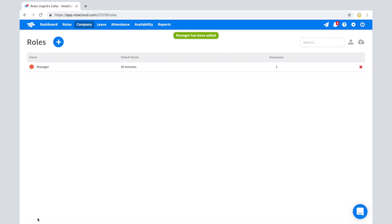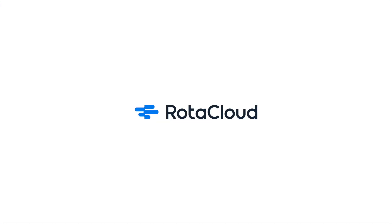Now your account is set up, you're ready to go ahead and start creating shifts. Check out our Getting Started video series for guidance on how to build your rotas.